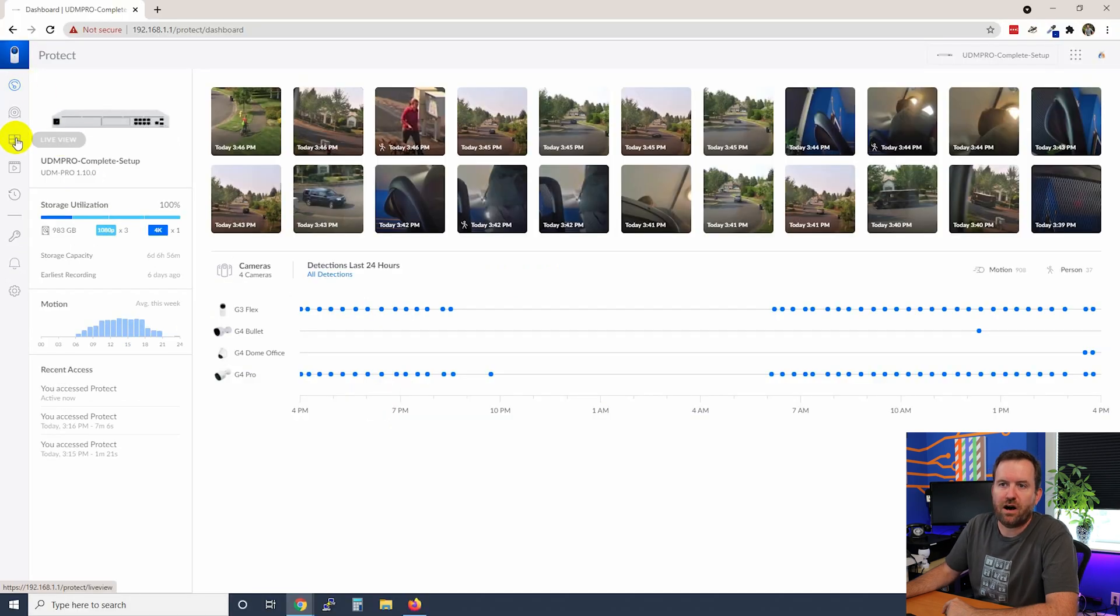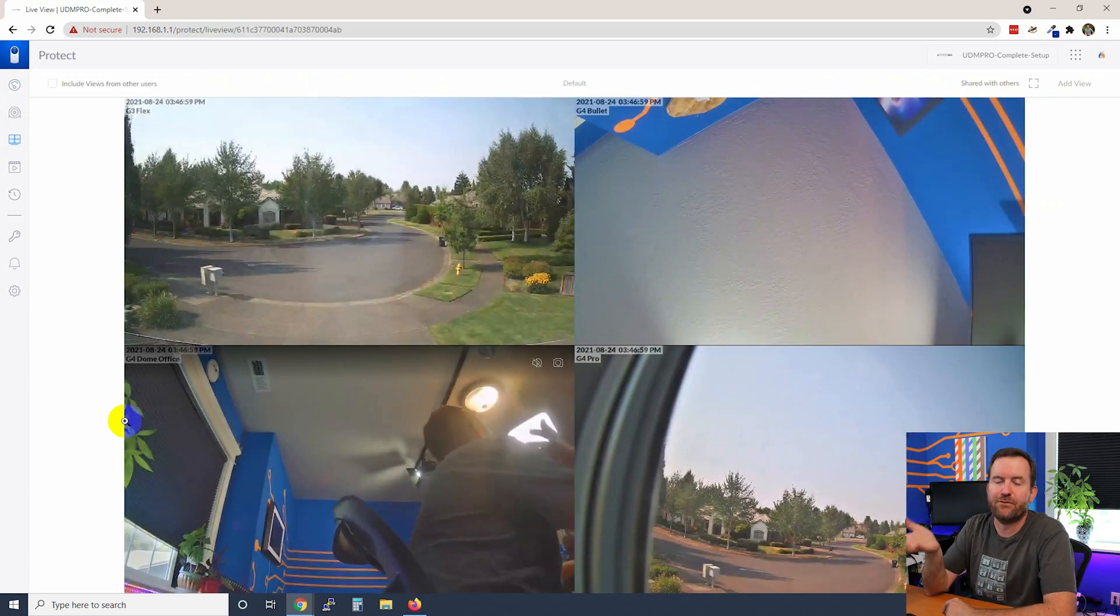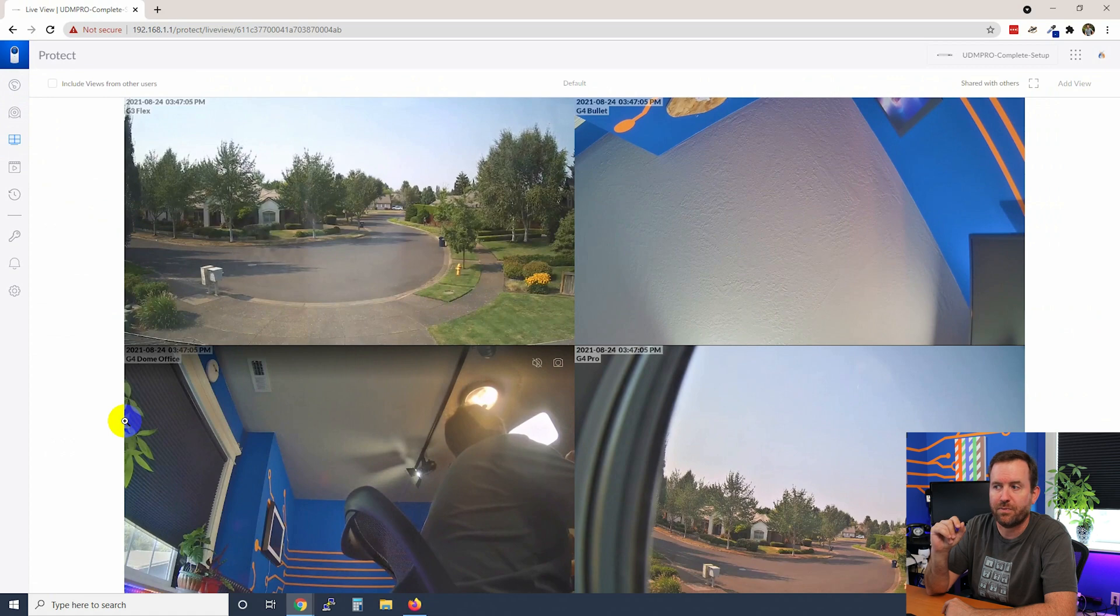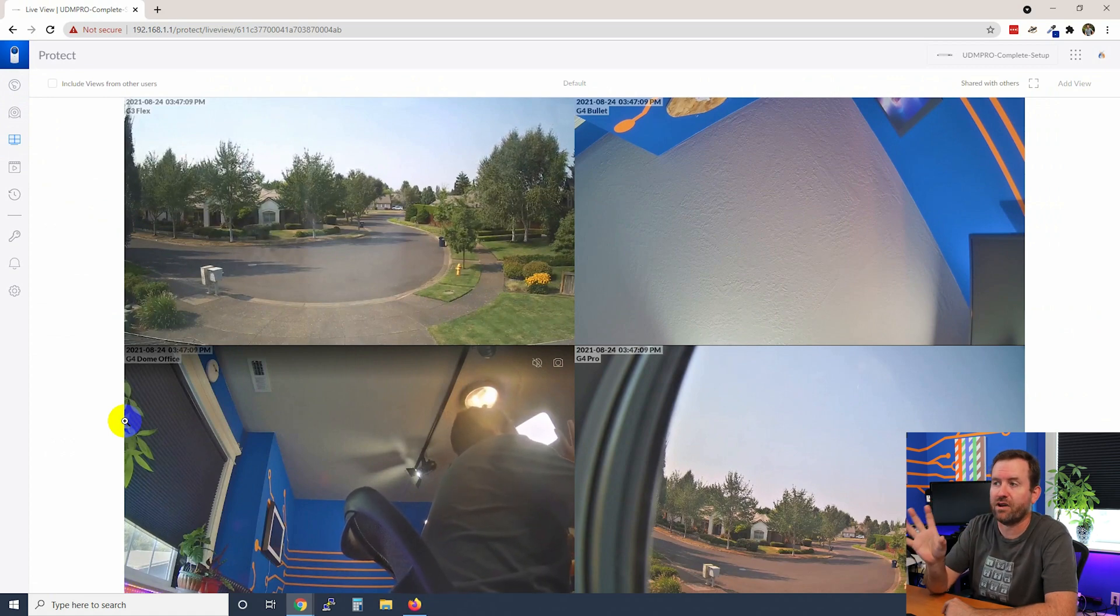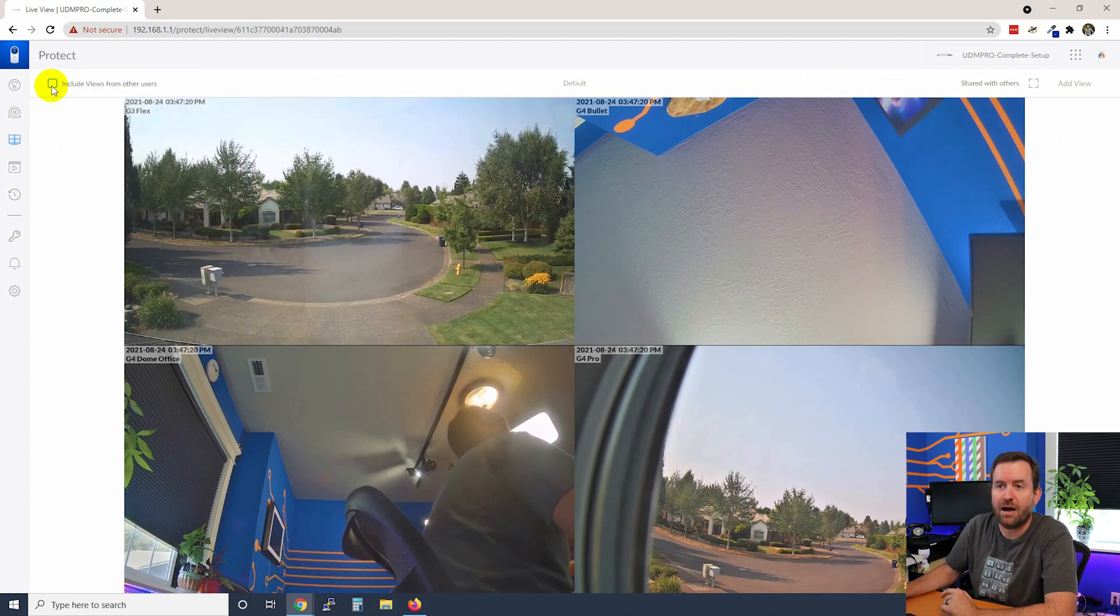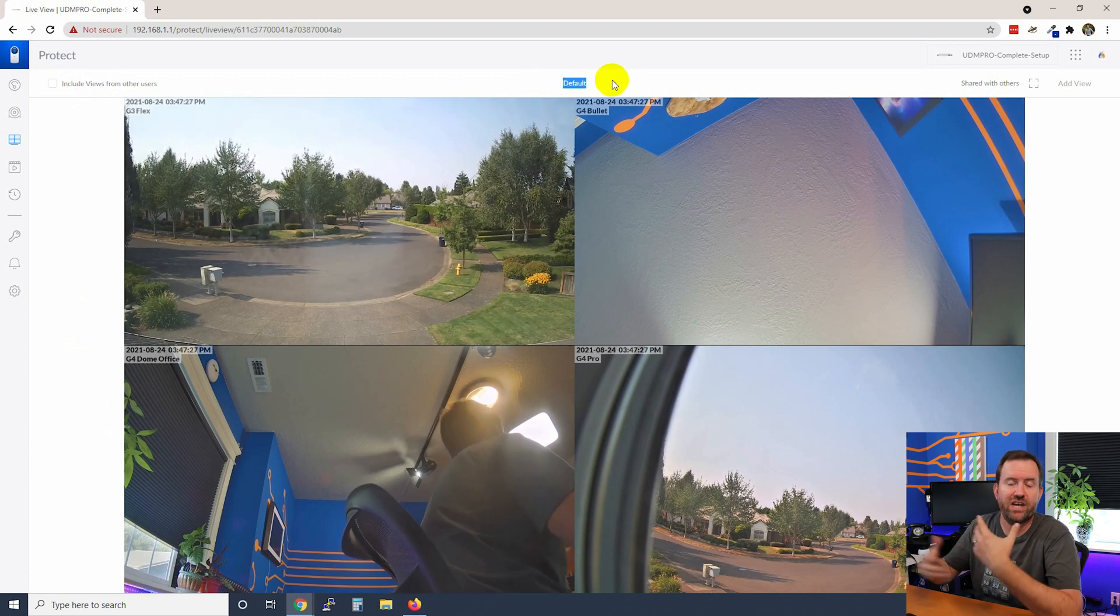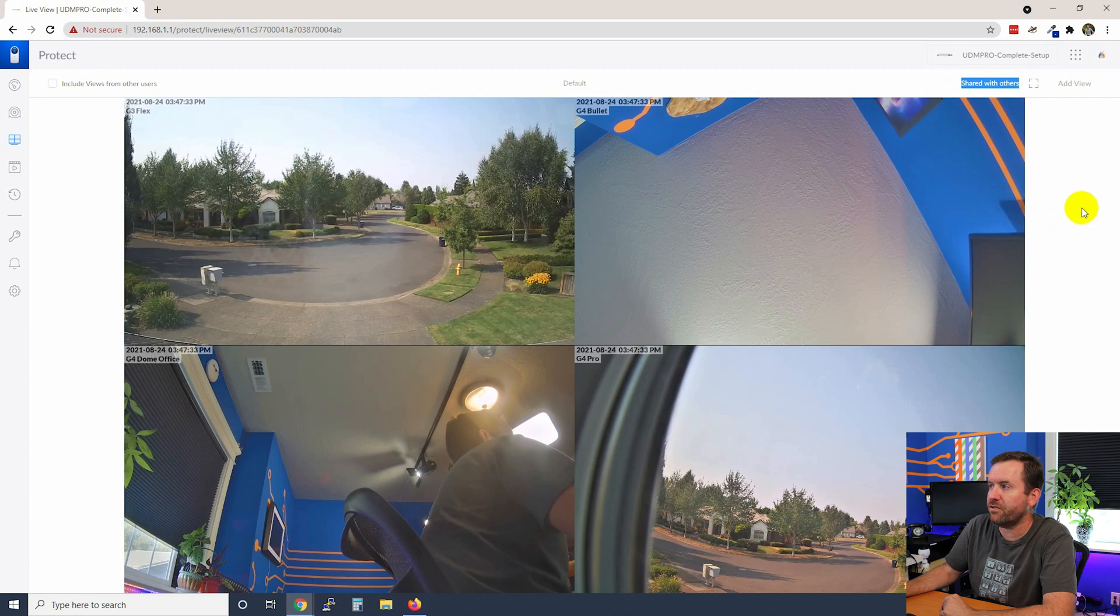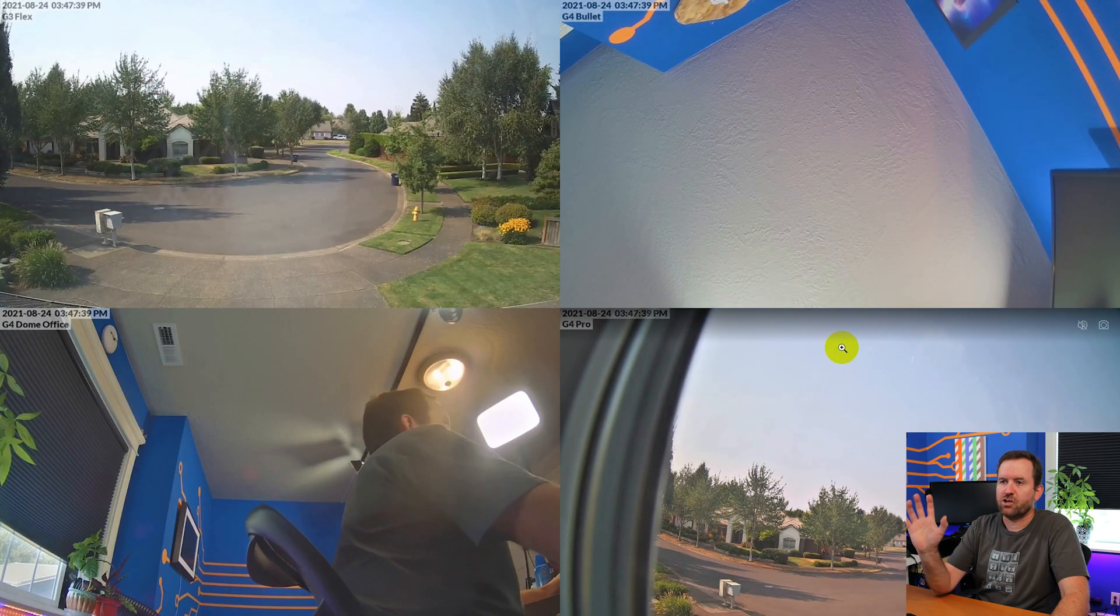So let's move on to the live view. In the live view, we can find over here on the left-hand menu. When we click on live view, we get a default live view that basically shows us however many cameras we have connected to Unify Protect. In my case, I've got four cameras connected so we can see a four camera live view. And we have a few options up top. We can include some views that other users have set up. Here we can see the default view which will allow us to change the view once we actually have more than one view. We can see that this view is shared with others, and then we can also pop that into full screen if we like.